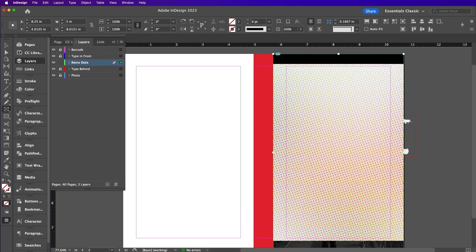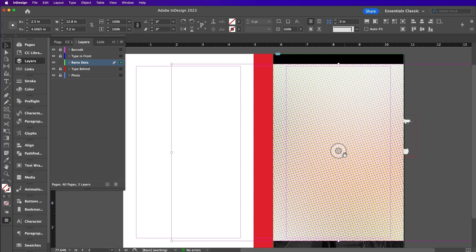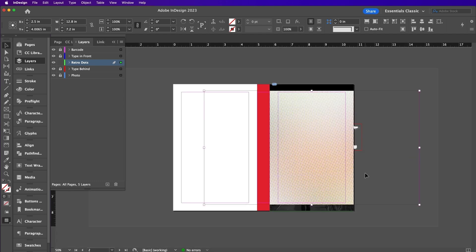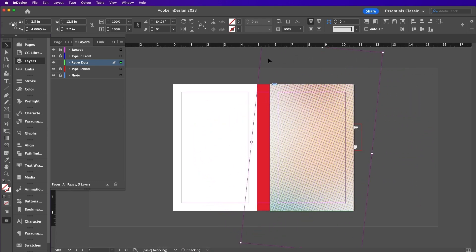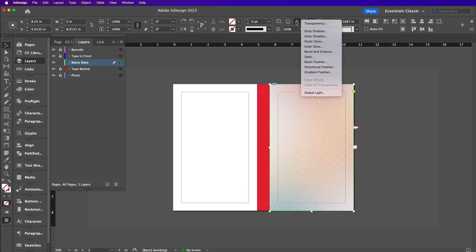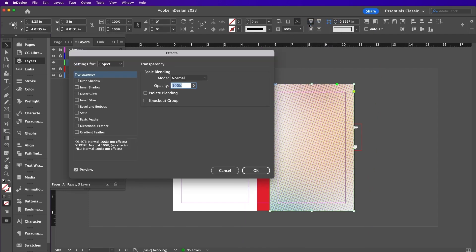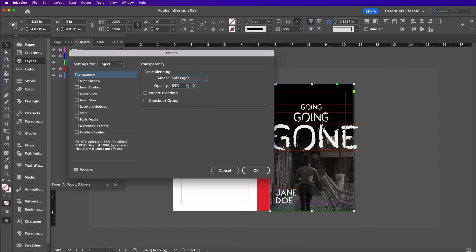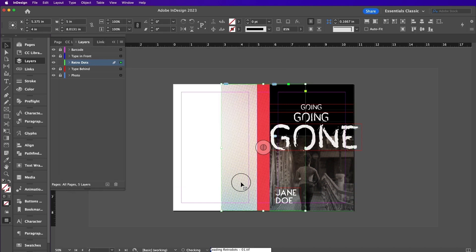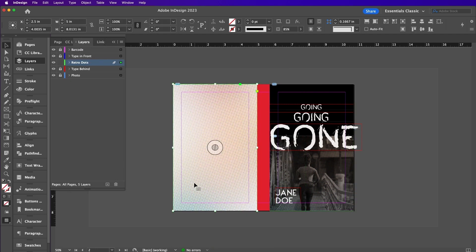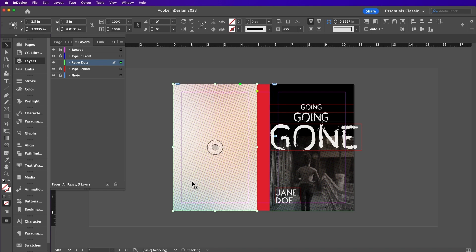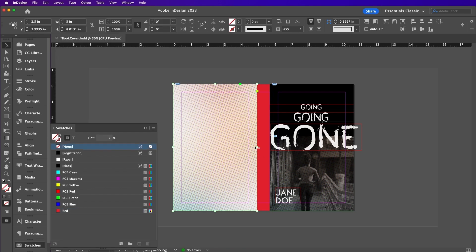Now here I am rotating it so that it fully covers my image. Go to Transparency and set the layer so that it is soft light and 85%. Copy and paste this layer and paste it on the back cover. Extend it so that it goes over the spine as well.